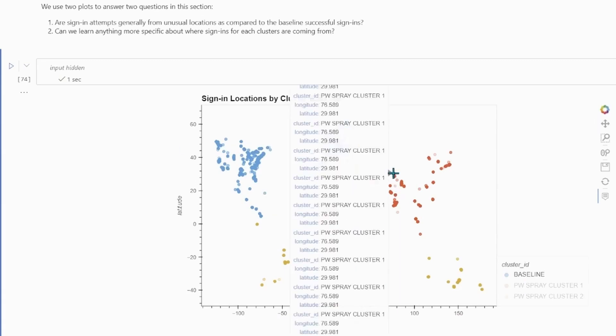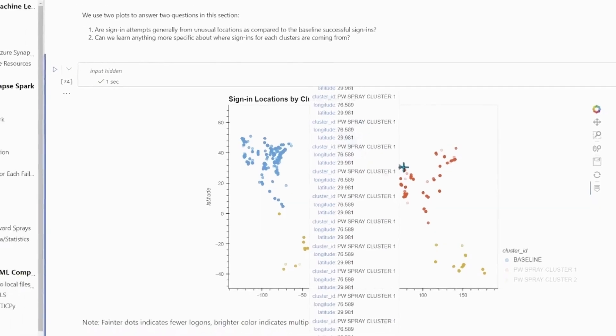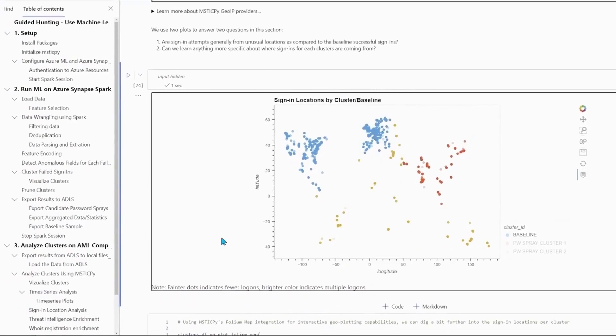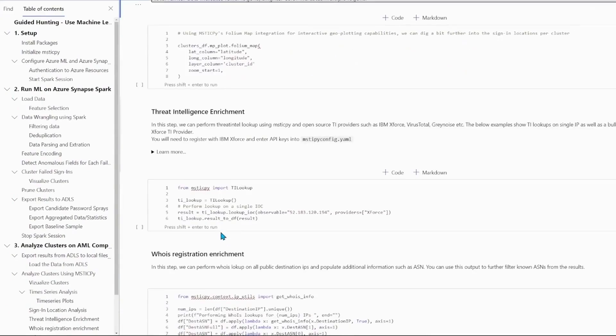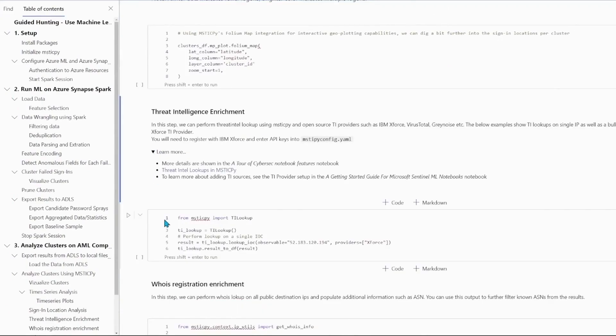Using MSTICPy, we can easily pivot and speed up analysis. Again, it's all about putting the insights that customers want right at their fingertips and making it as simple as possible.